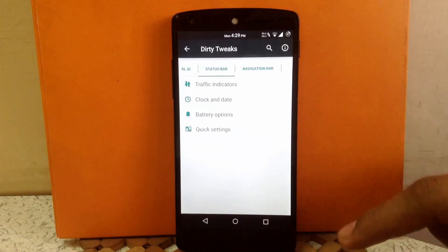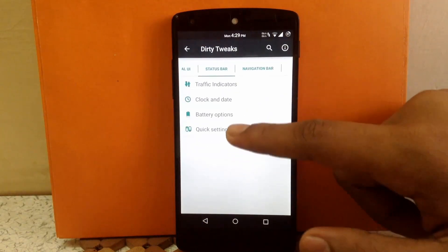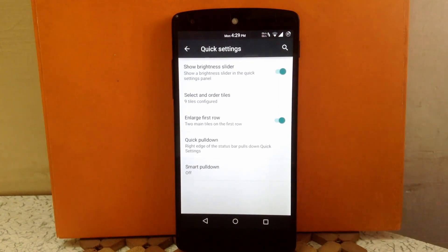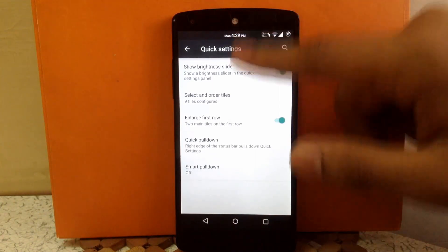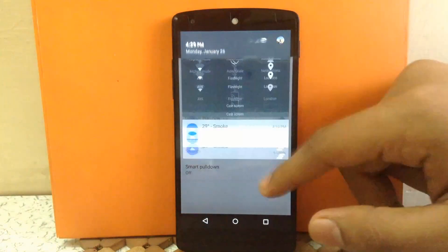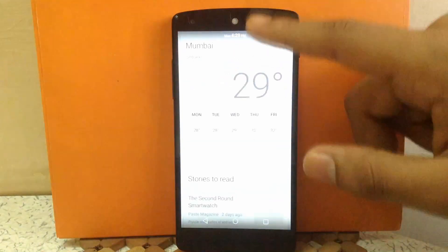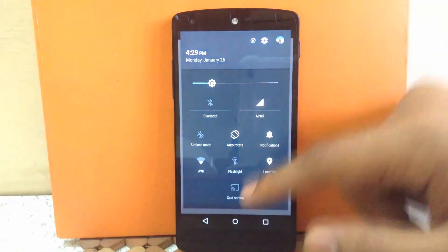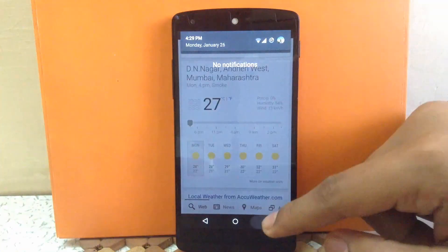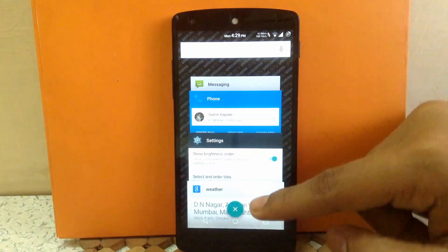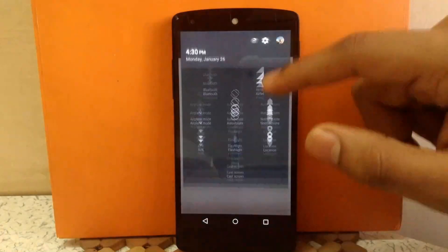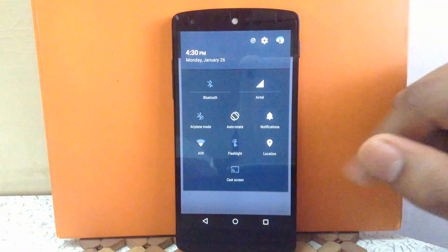The next option is Quick Settings. Inside that you can enable or disable the brightness slider — as you can see, currently my brightness slider is enabled. I can disable it and now it's gone.